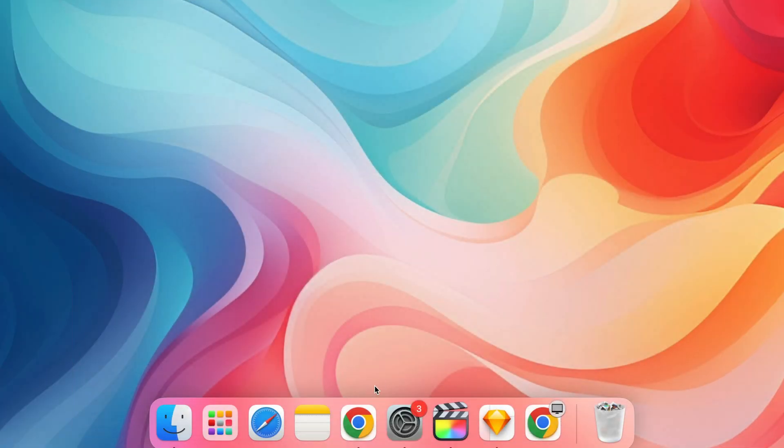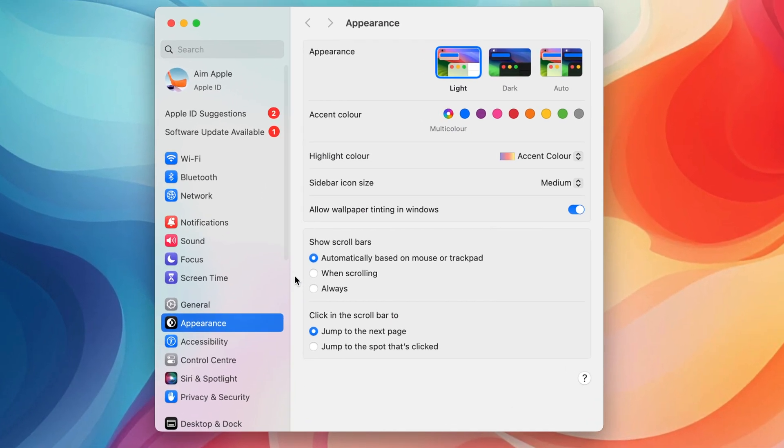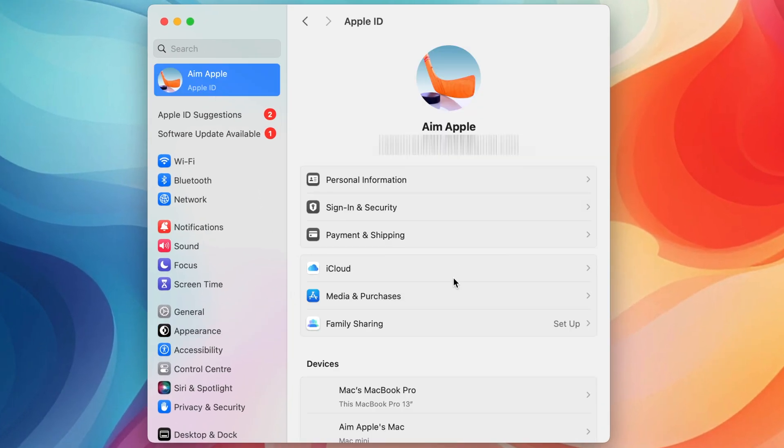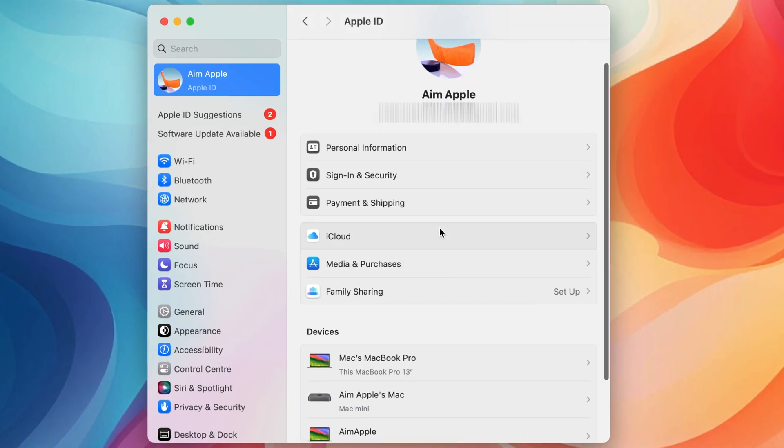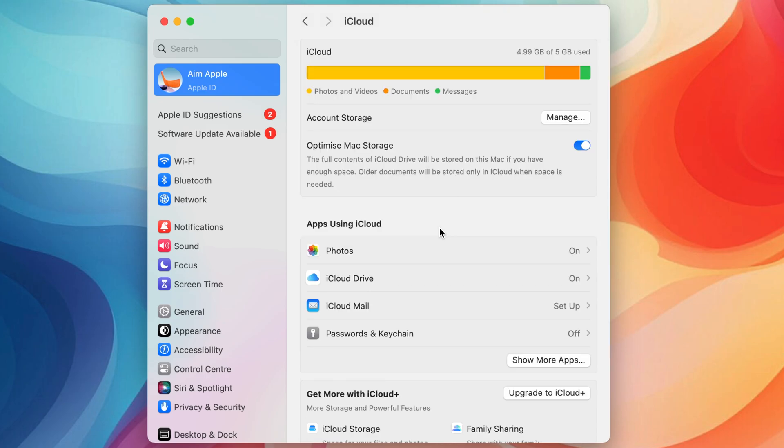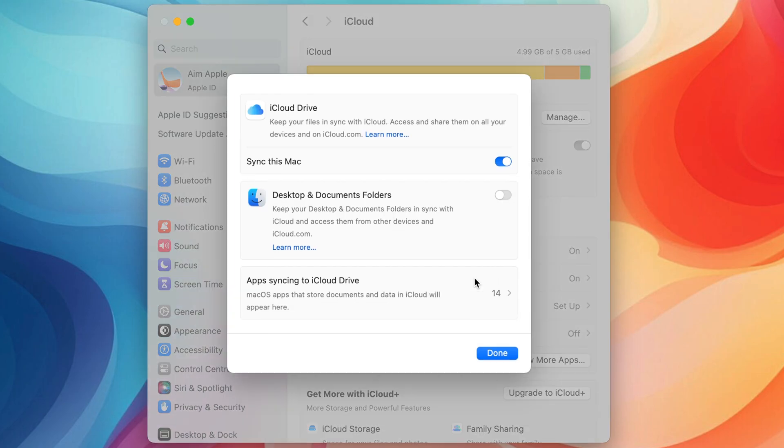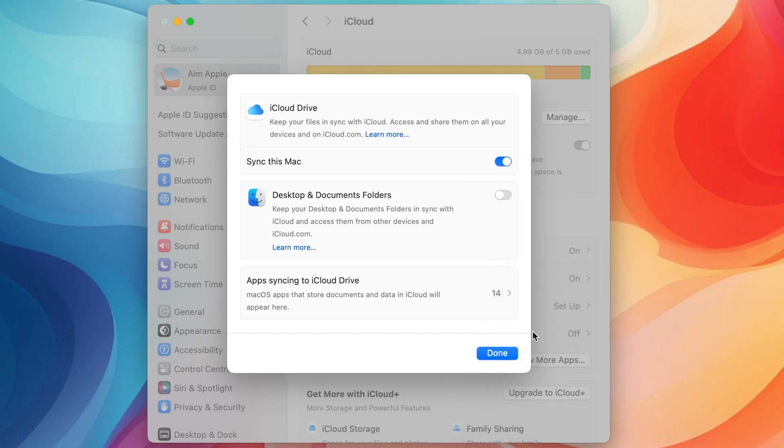On your Mac, open System Settings, click on Apple ID, then iCloud and ensure iCloud Drive is checked. You can also manage which folders are synced by clicking on options next to iCloud Drive.